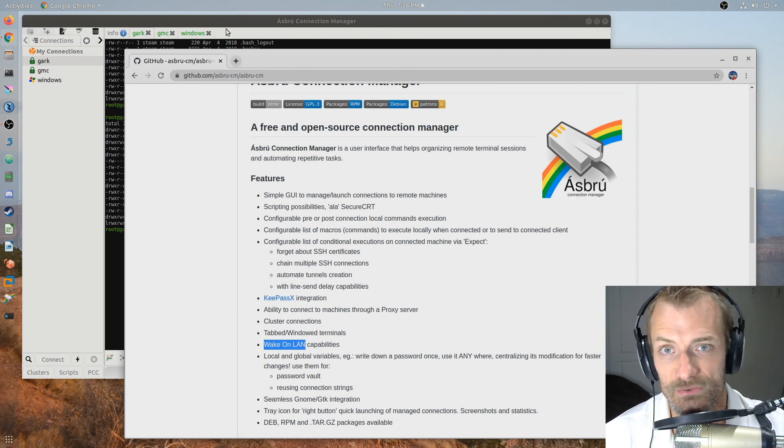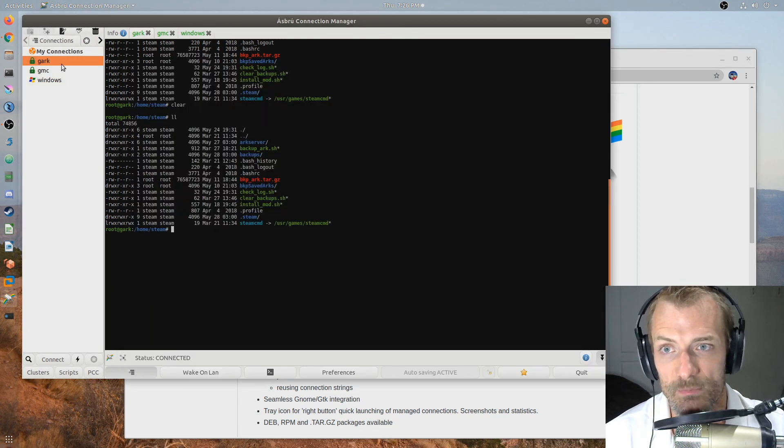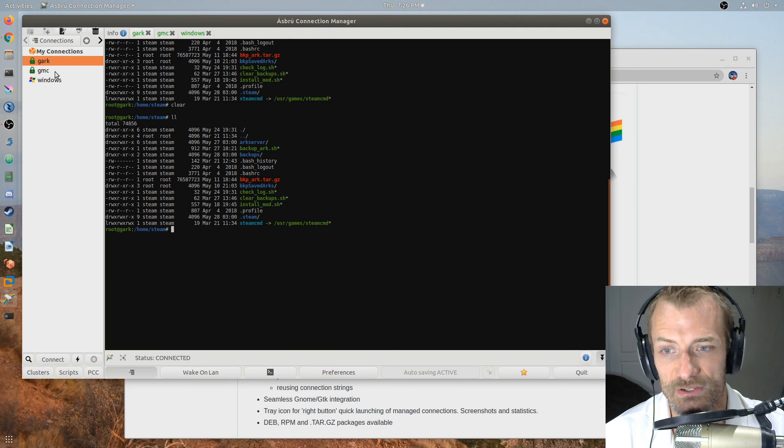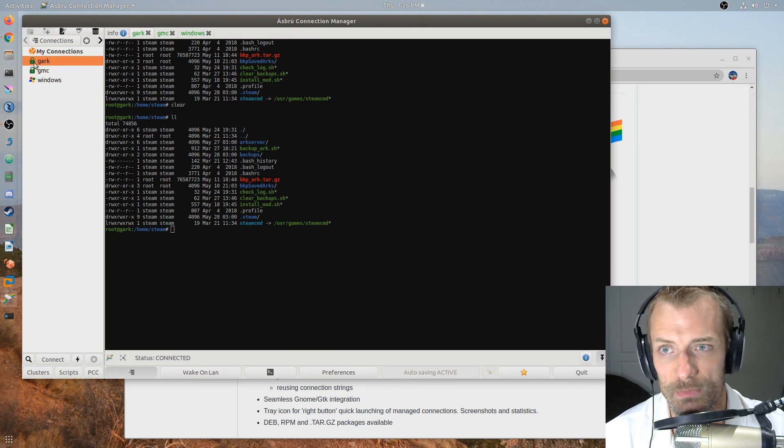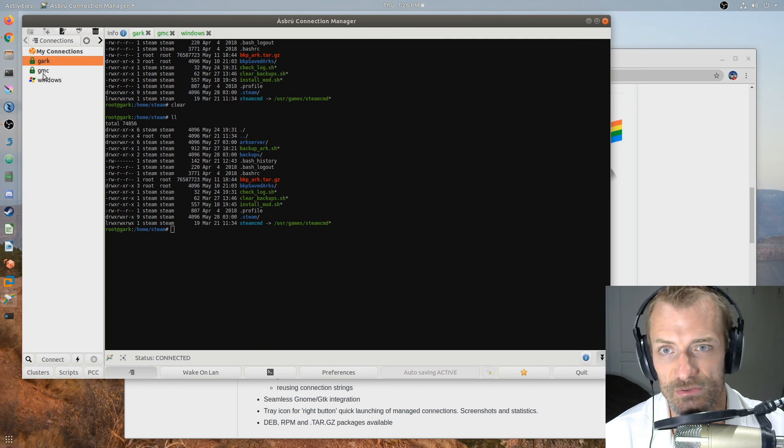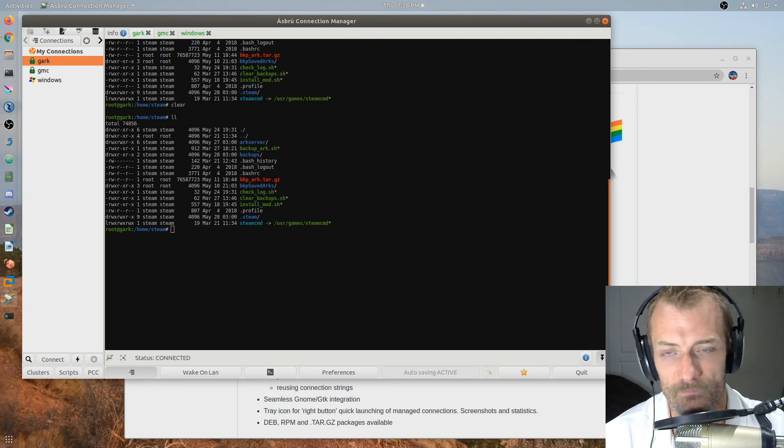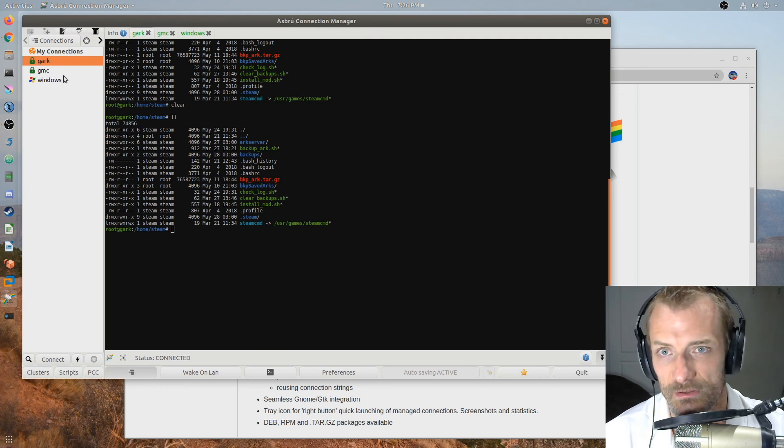Another thing that it does is not just tab based SSH connections like I've got here which is primarily what I would use it for. You can also do RDP sessions. And so I wanted to show that to you guys.